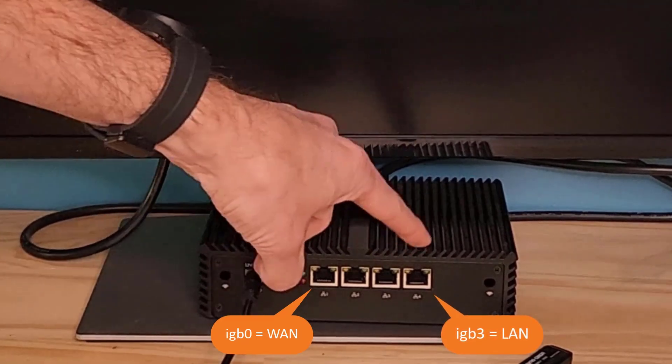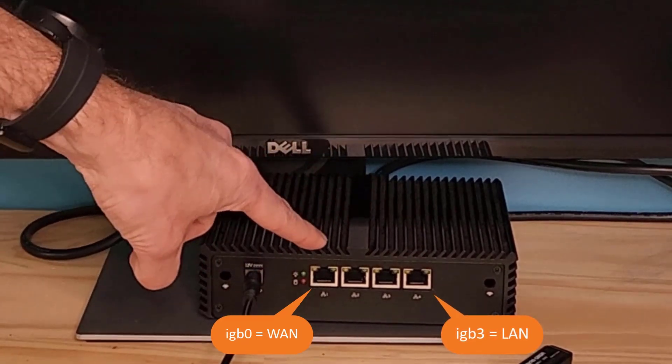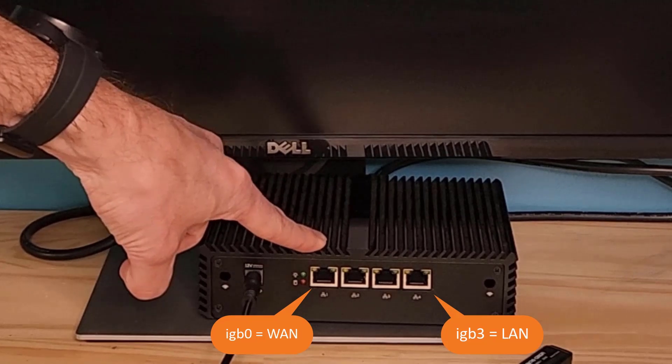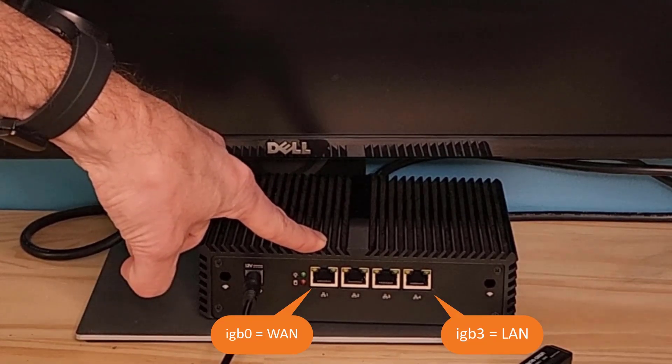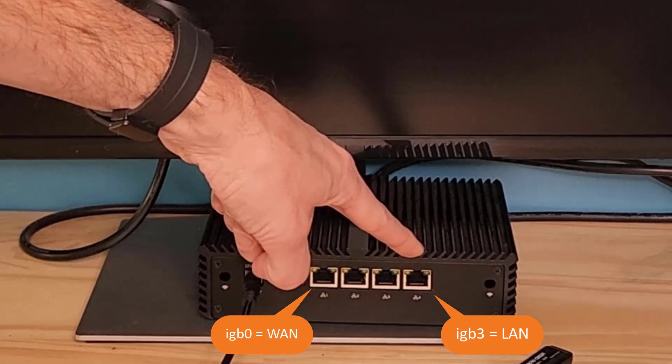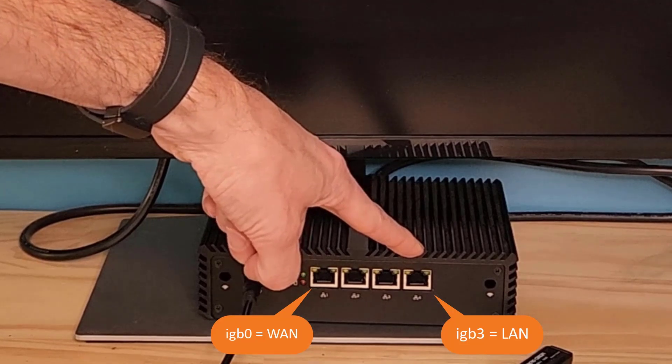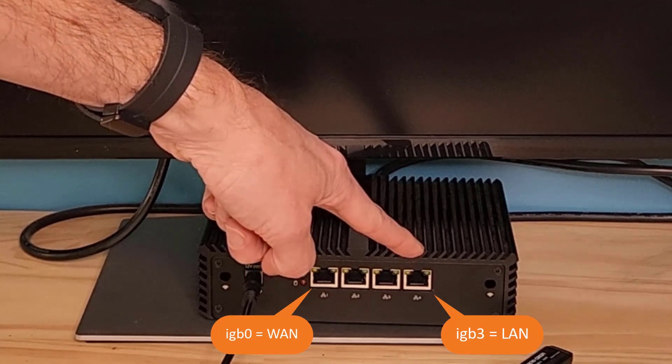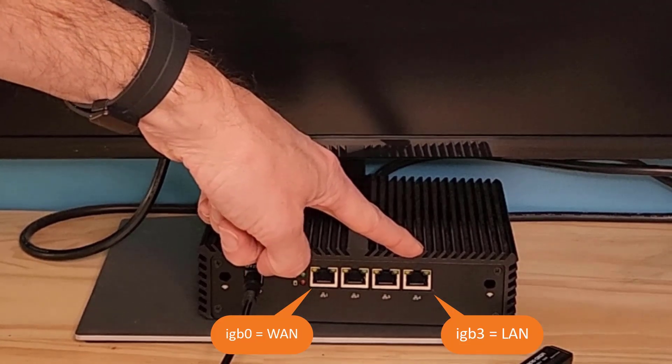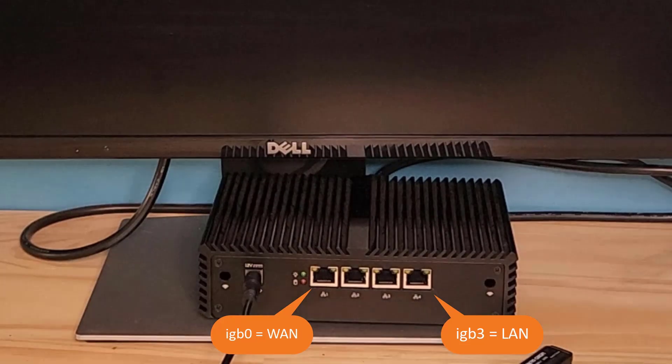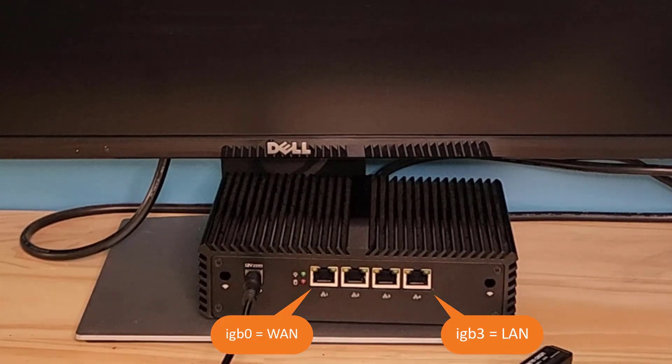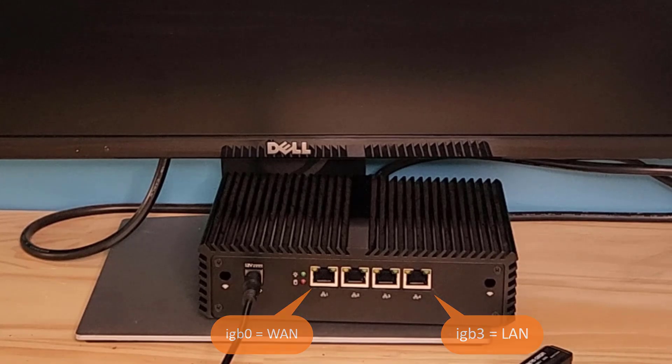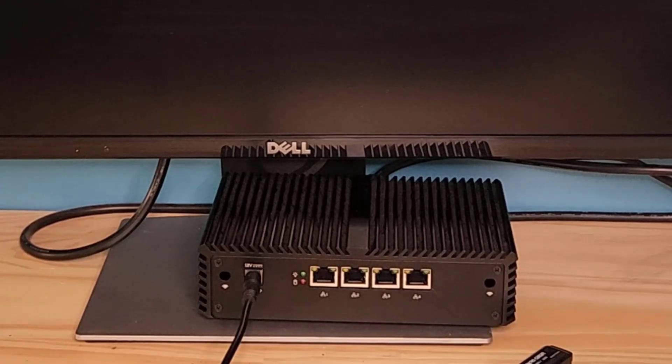IGB 0 will be by default the WAN interface and IGB 3 will be the LAN or management interface. So knowing that we know which interface we can plug into or which interface we need to connect into our cable modem. So let's get started with the actual install.